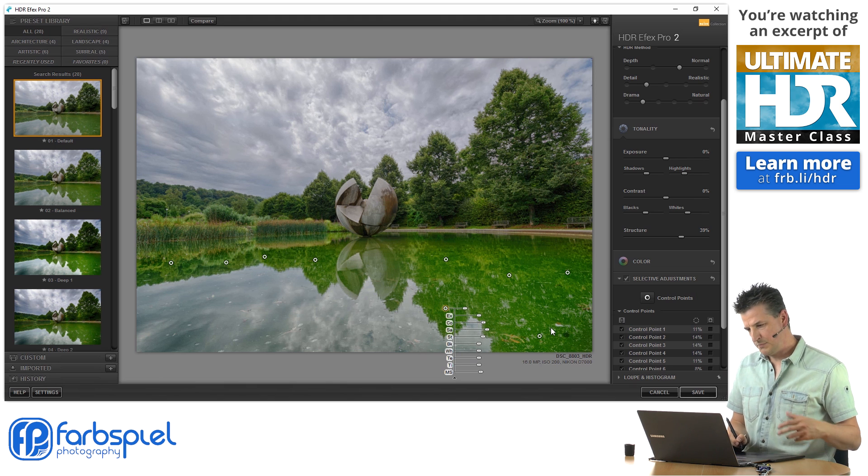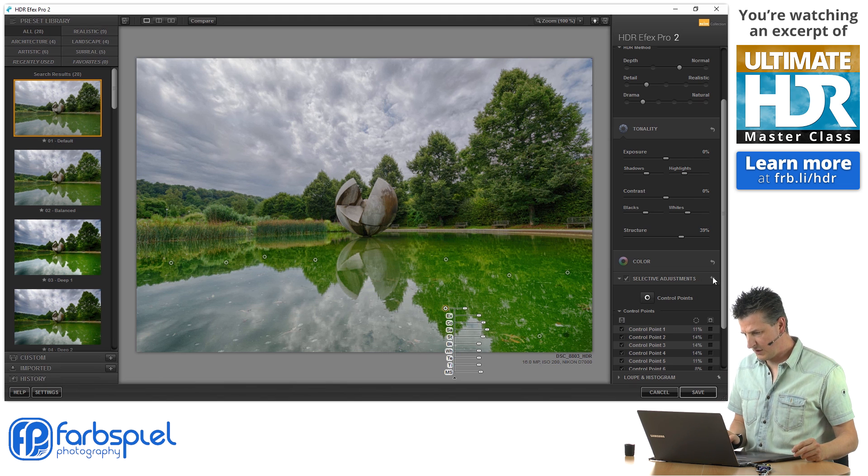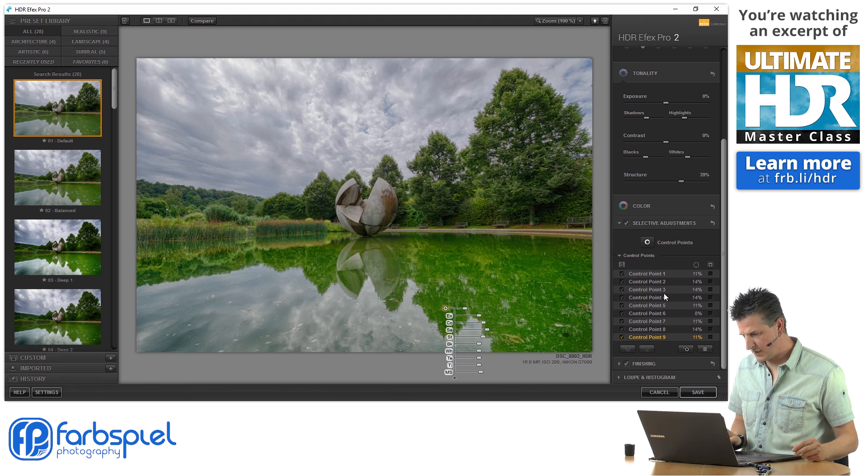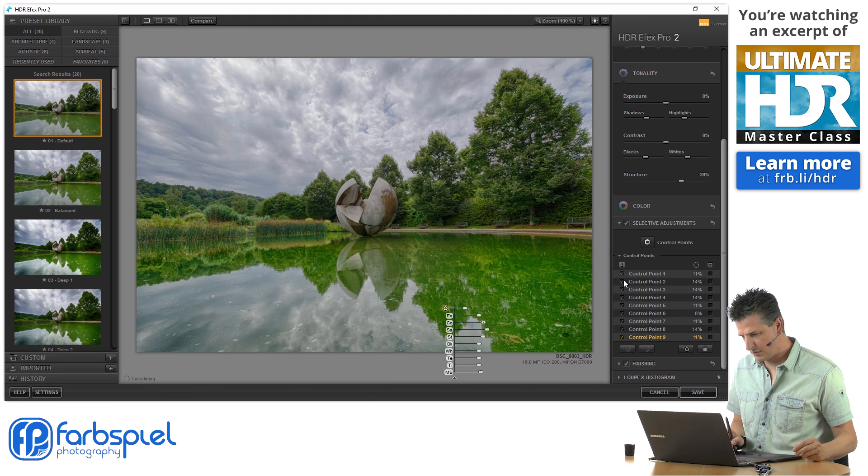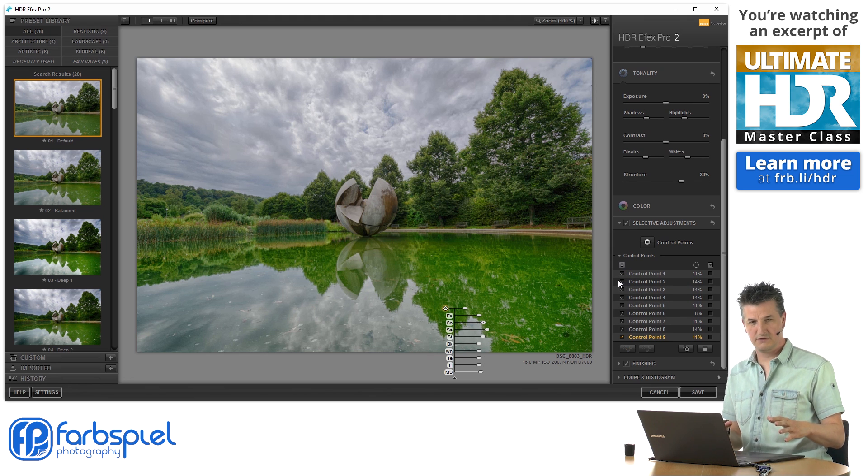And so you see by adding those control points, and you see the whole list here on the right side, and you can disable or enable any one of those individually.